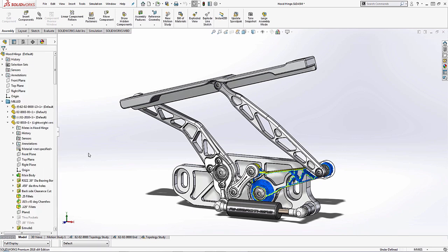And now I can actually see how my optimized part that I ran a study on looks in the context of my other components just to get a good feel.